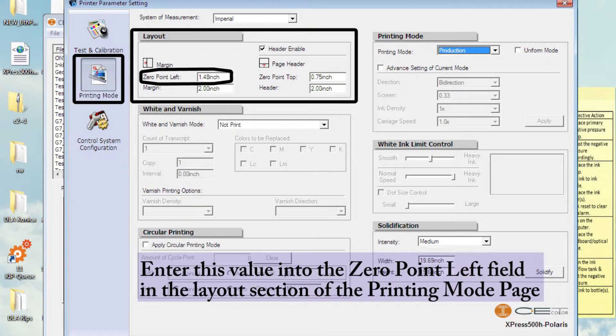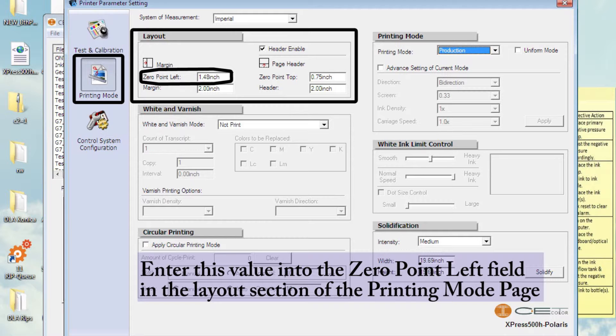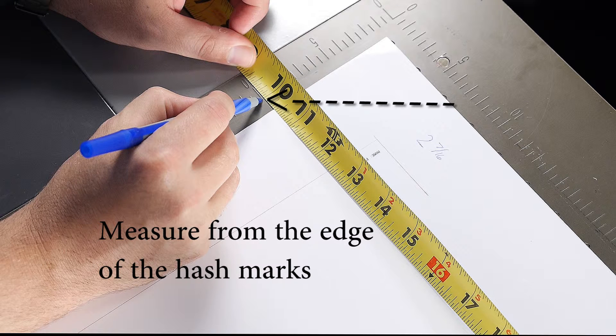Enter this value into the zero point left field in the layout section of the printing mode page.